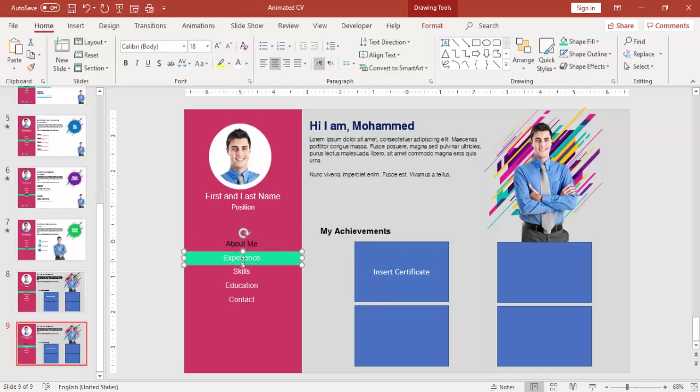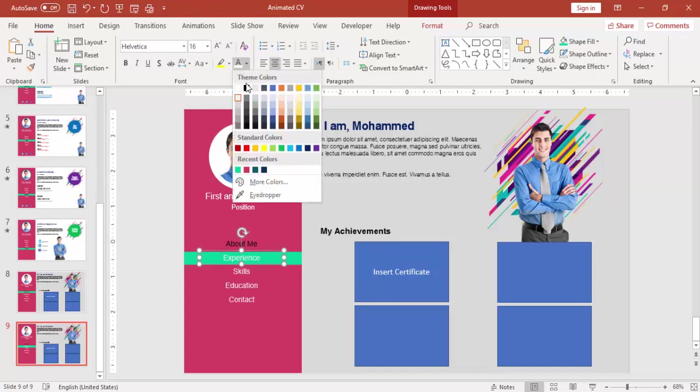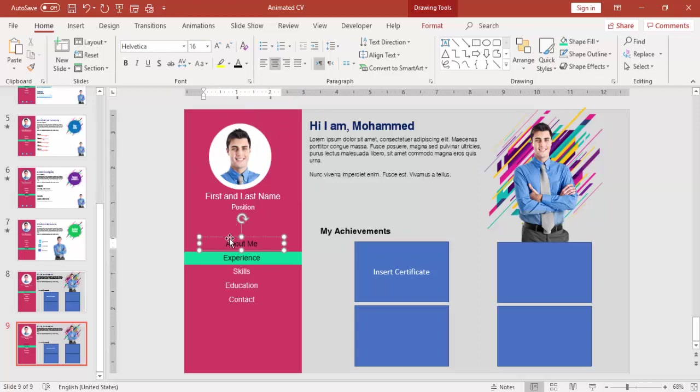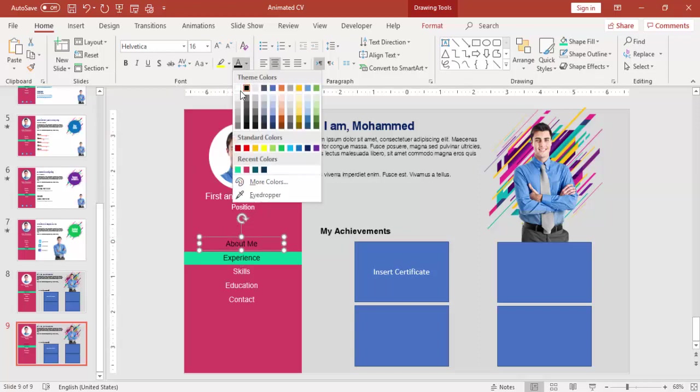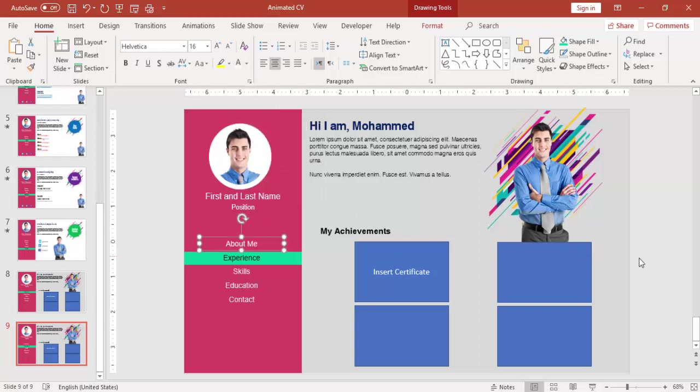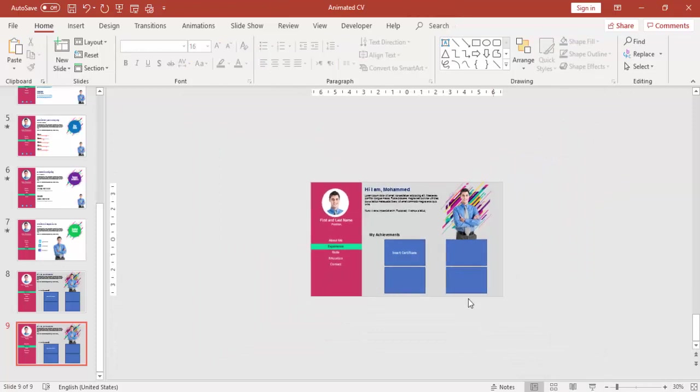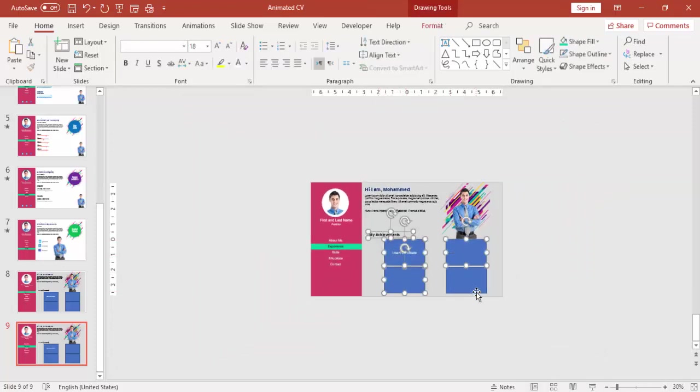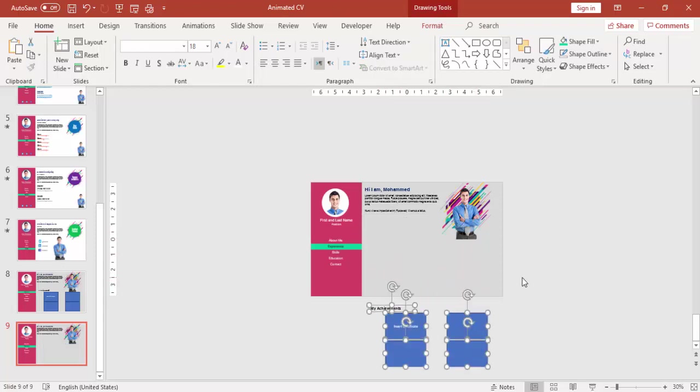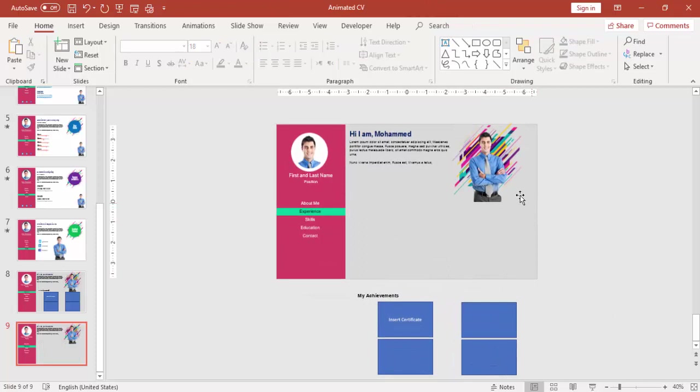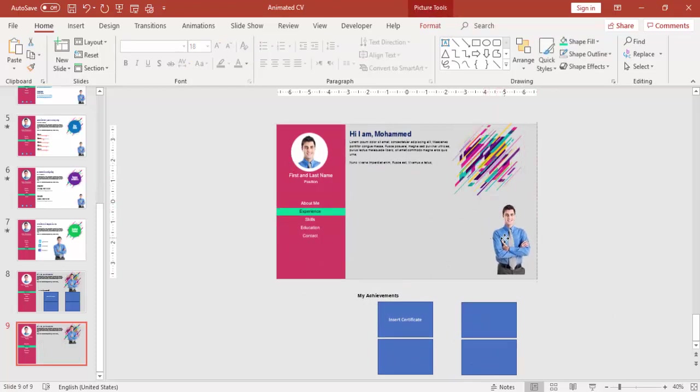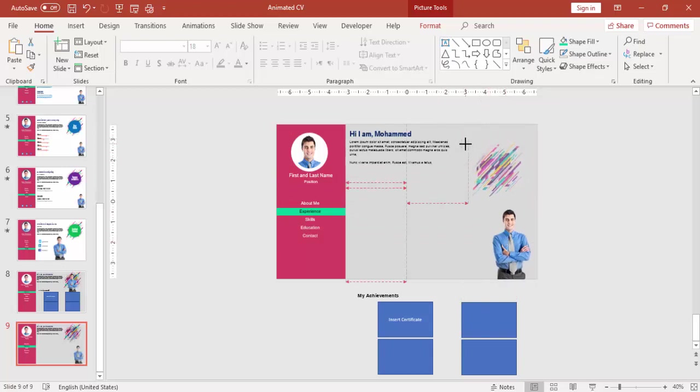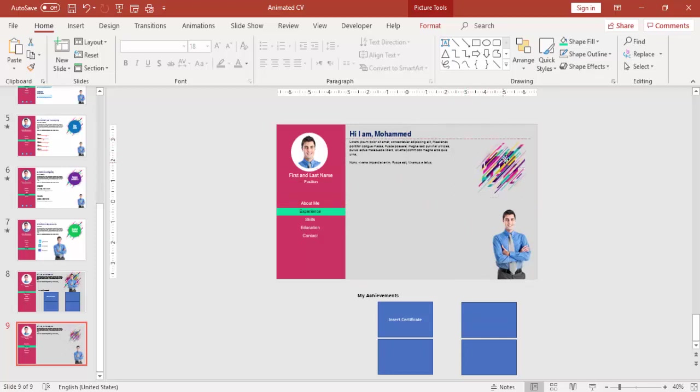Now right click on the slide and say duplicate slide. Select the green bar and bring it to the second one which is the experience, and make this color black. This one bring it back to white. I'm selecting my achievements and bringing it back down. Bring it down.